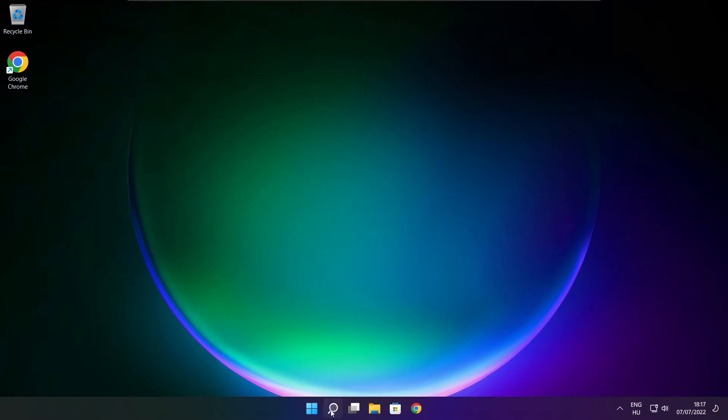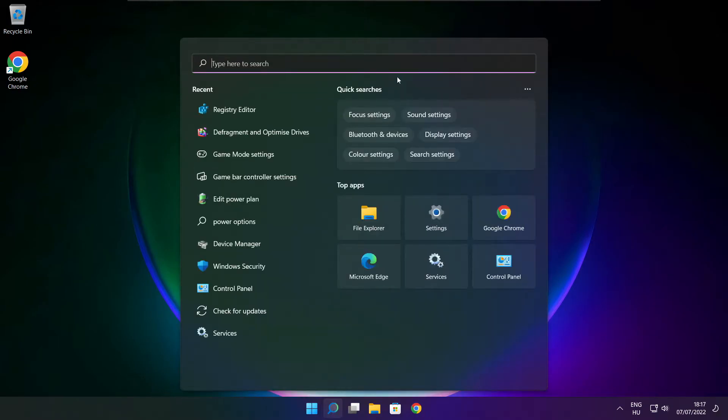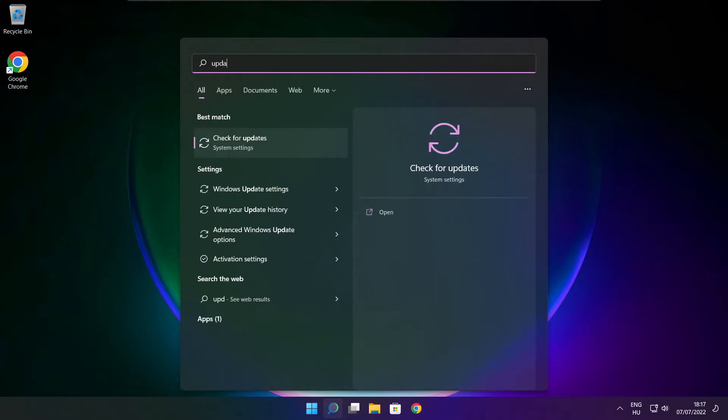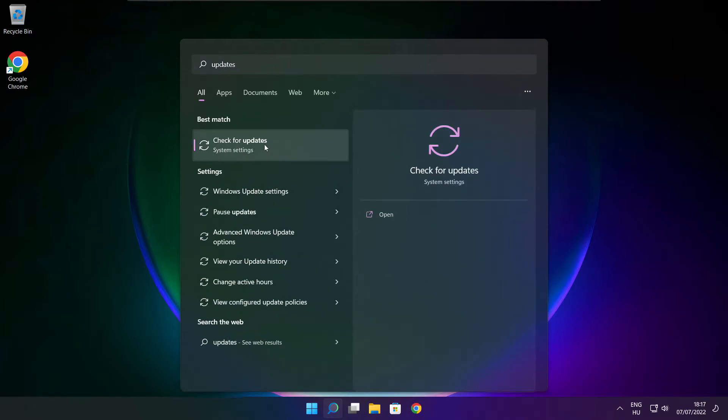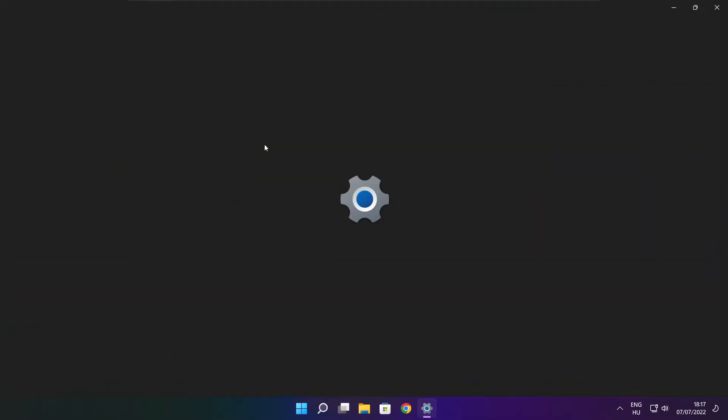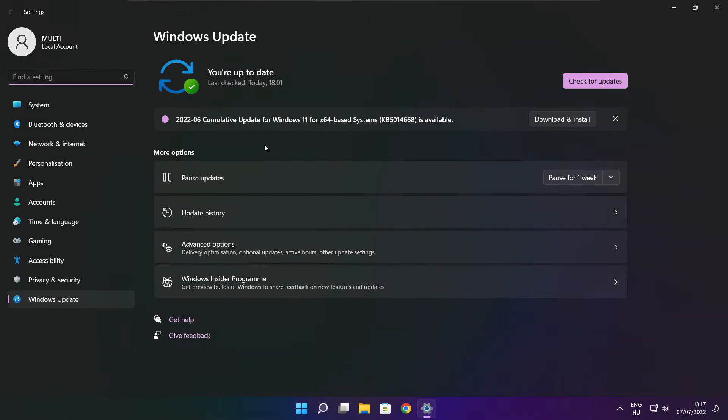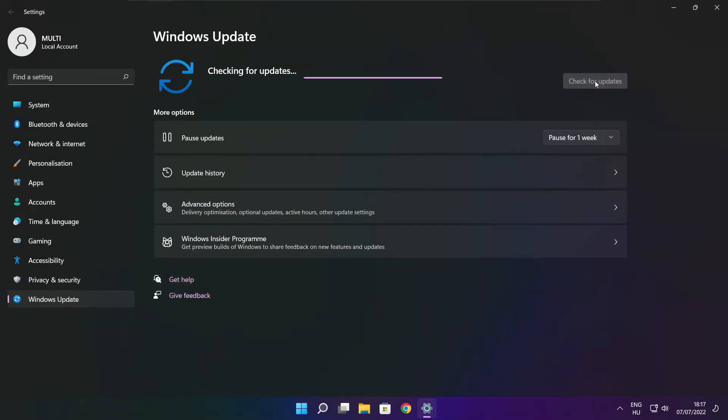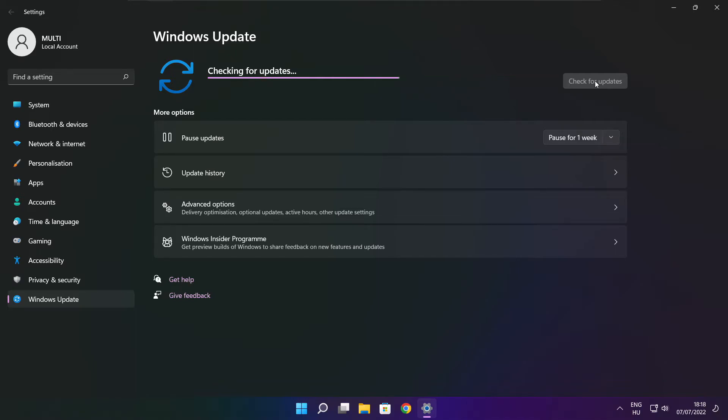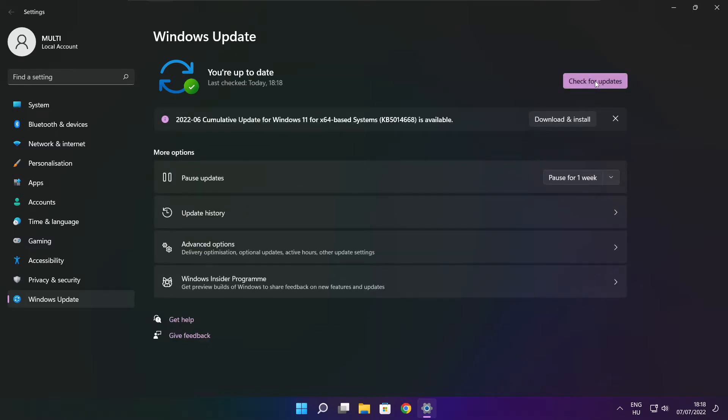Click Search bar and type Update. Click Check for updates. After completed click Close.